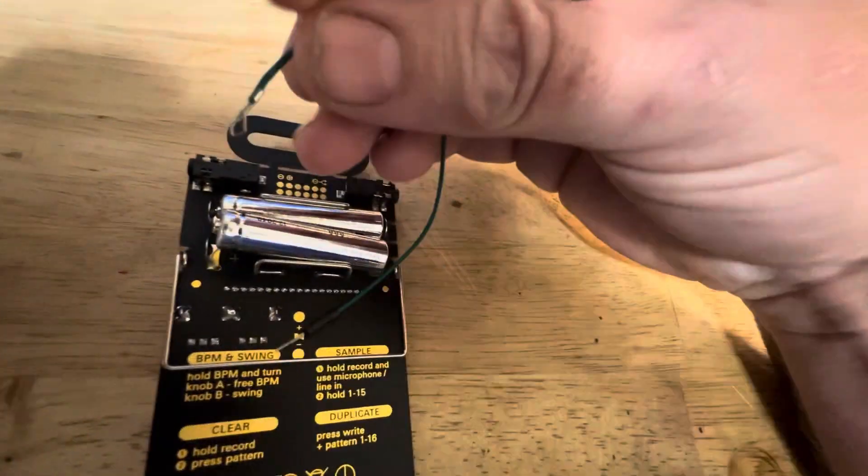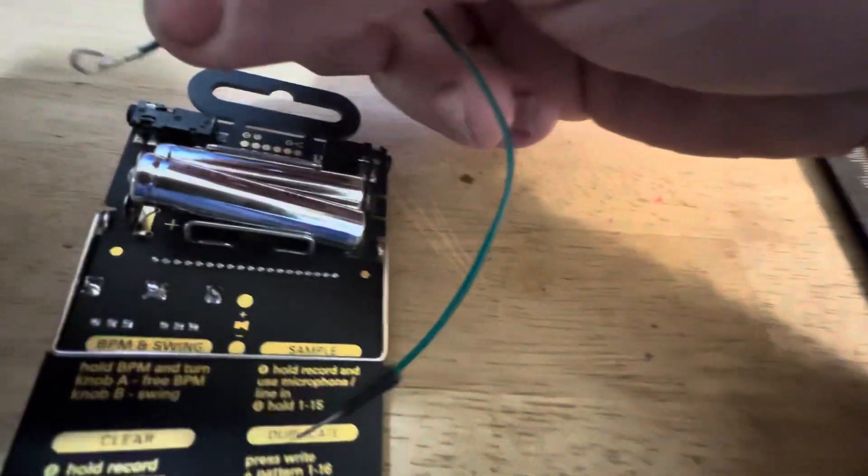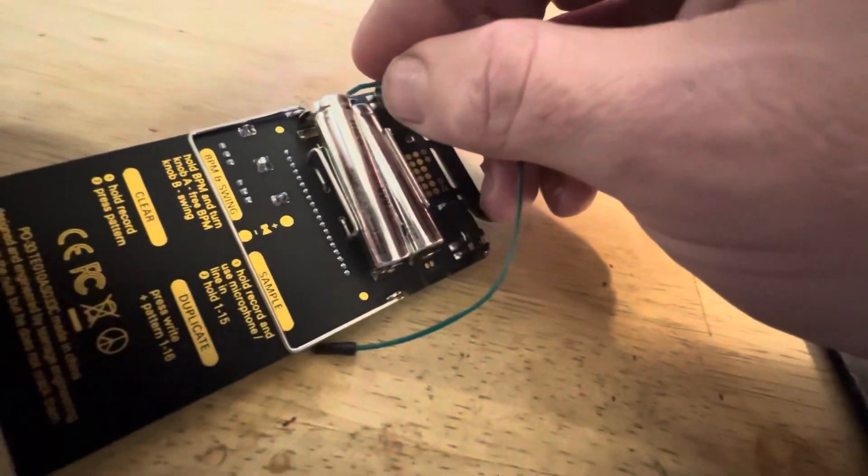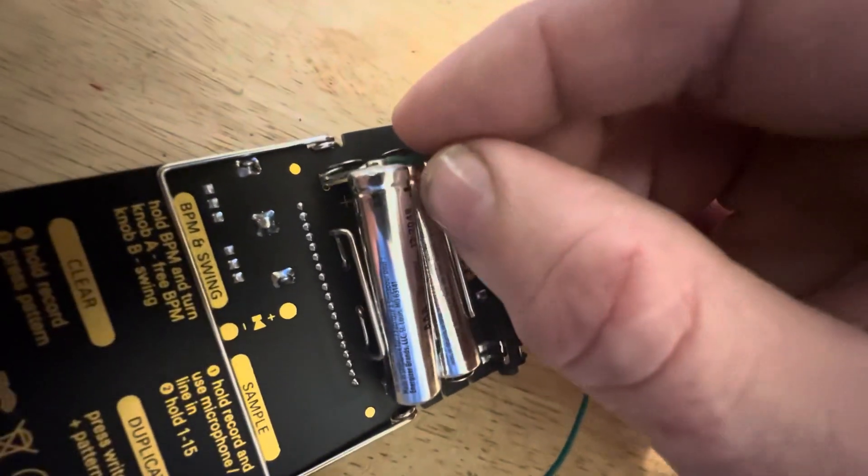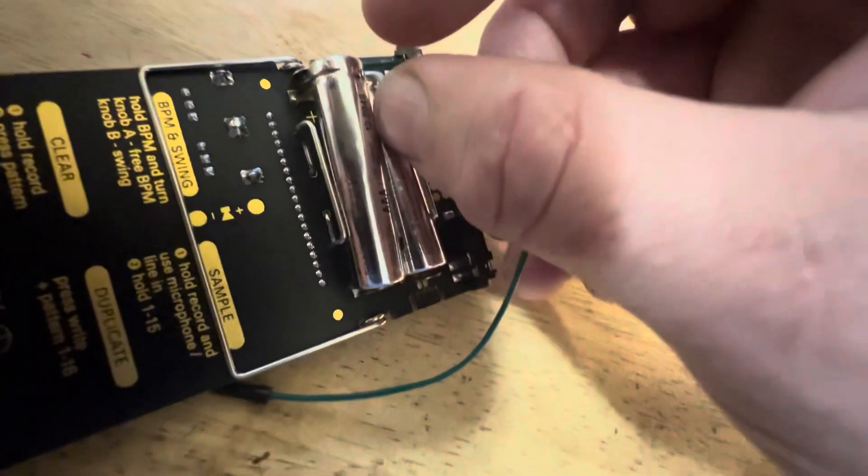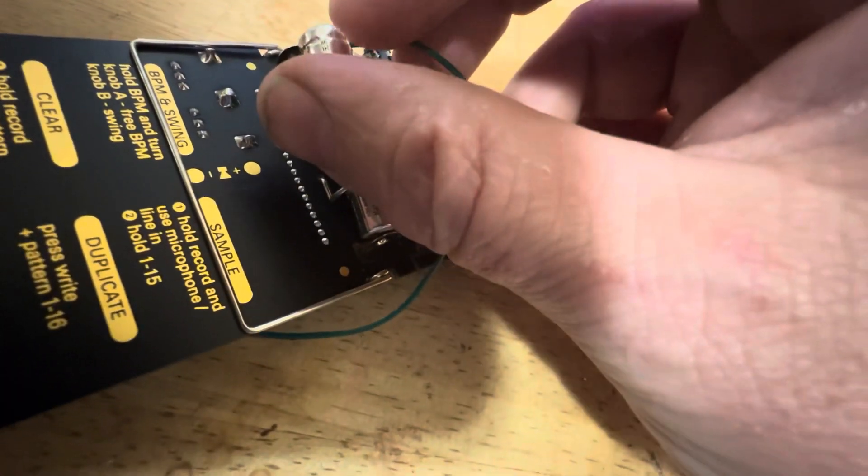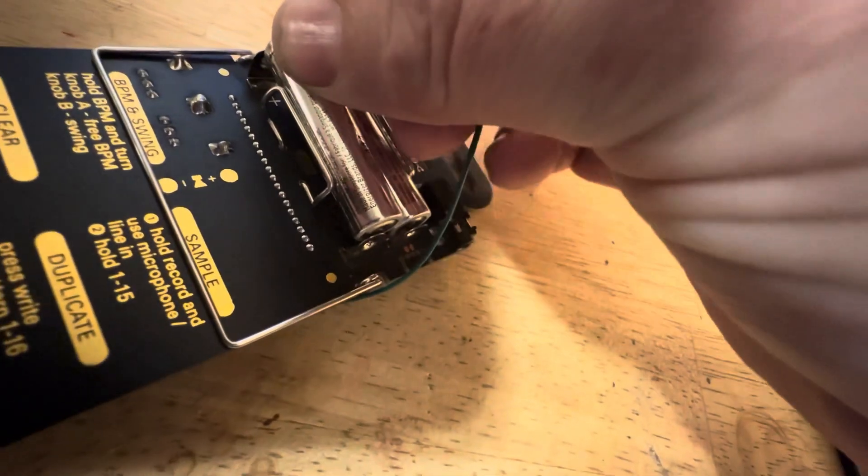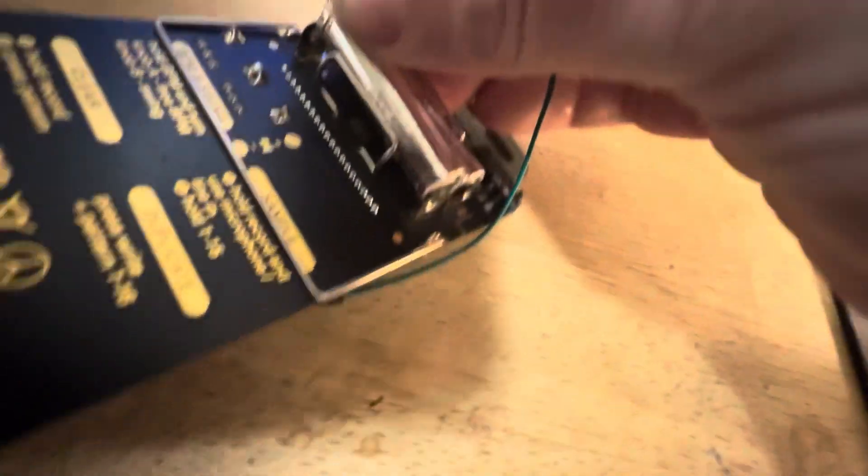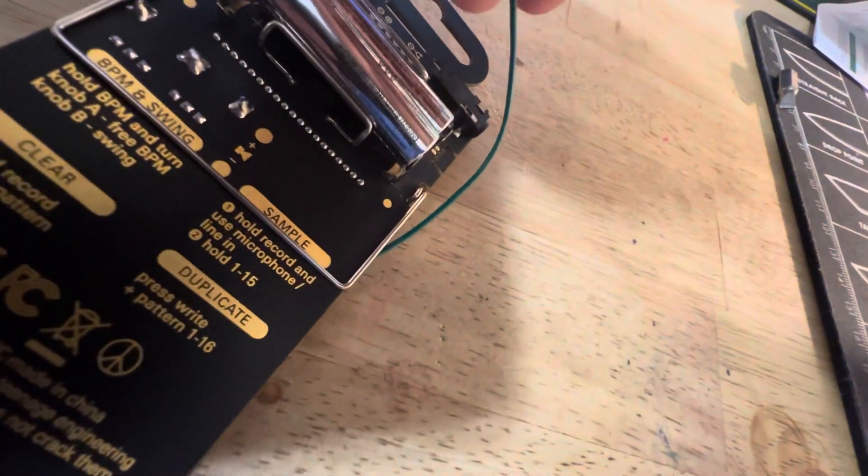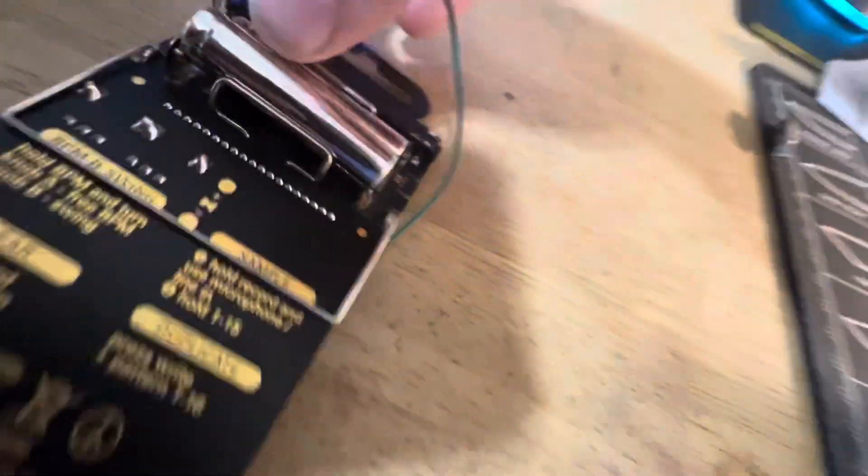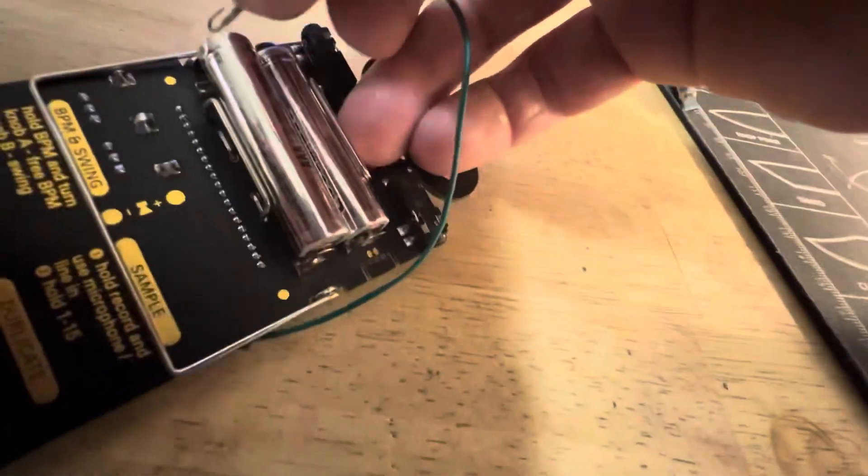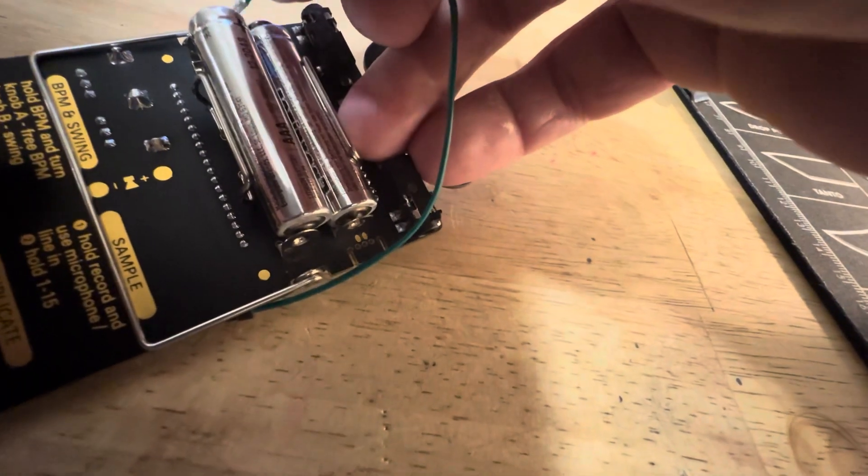So basically I take this loop, it's just a little loop of hard wire. I put it in here - it's very hard to do one-handed and even harder to do while holding a camera. You want to put it back there so that when you push the battery in, it pinches it in there.